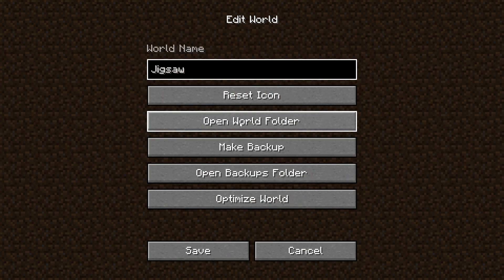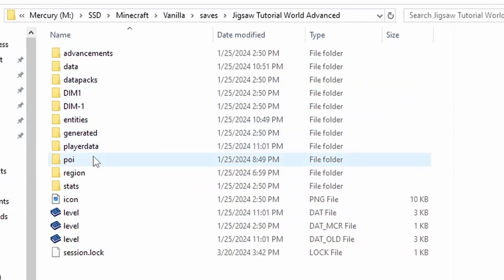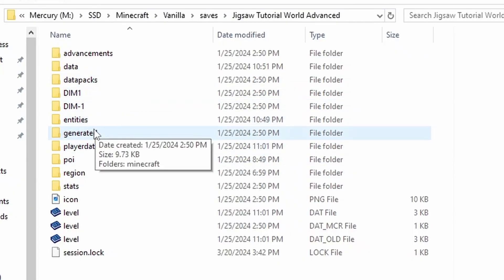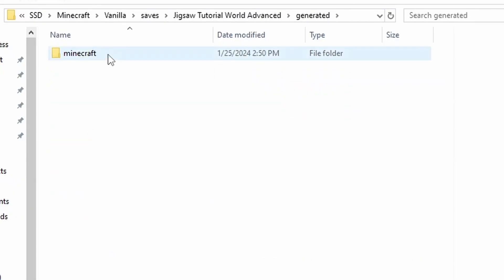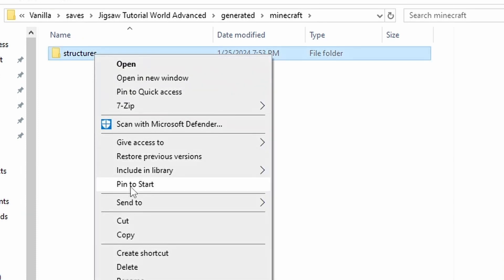So open your world folder that contains your custom dungeon, go to Generated, Minecraft, and then we're going to copy this folder, Structures.